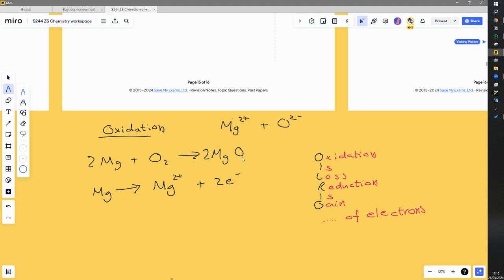Oxidation is loss of electrons, and the magnesium has lost two electrons from this half equation, so the magnesium has been oxidized. This matches both the old and new definitions. Importantly, you can oxidize something even when oxygen is not involved.